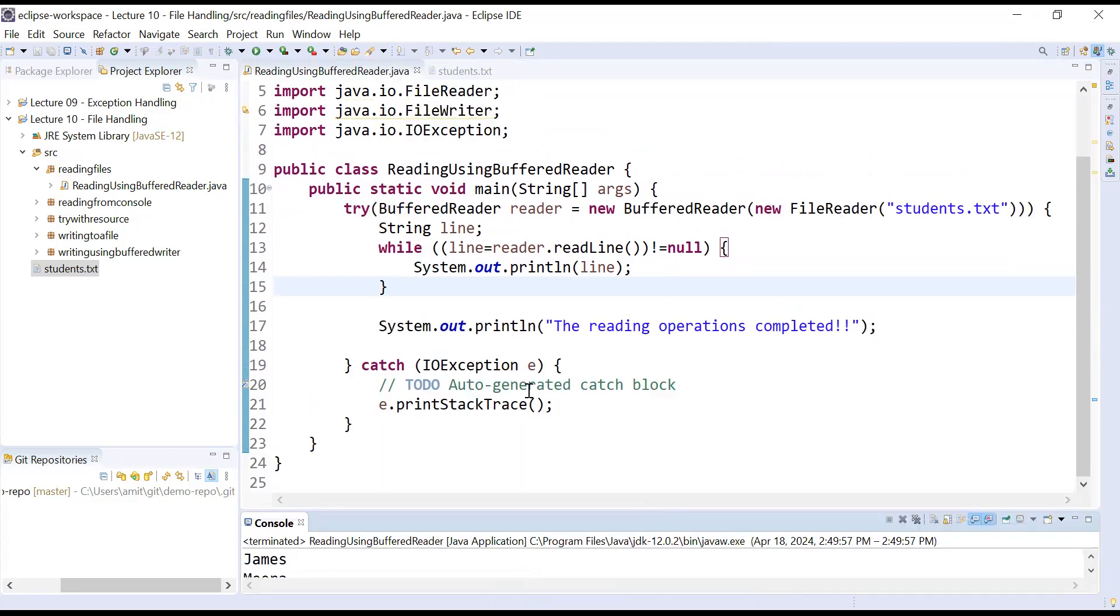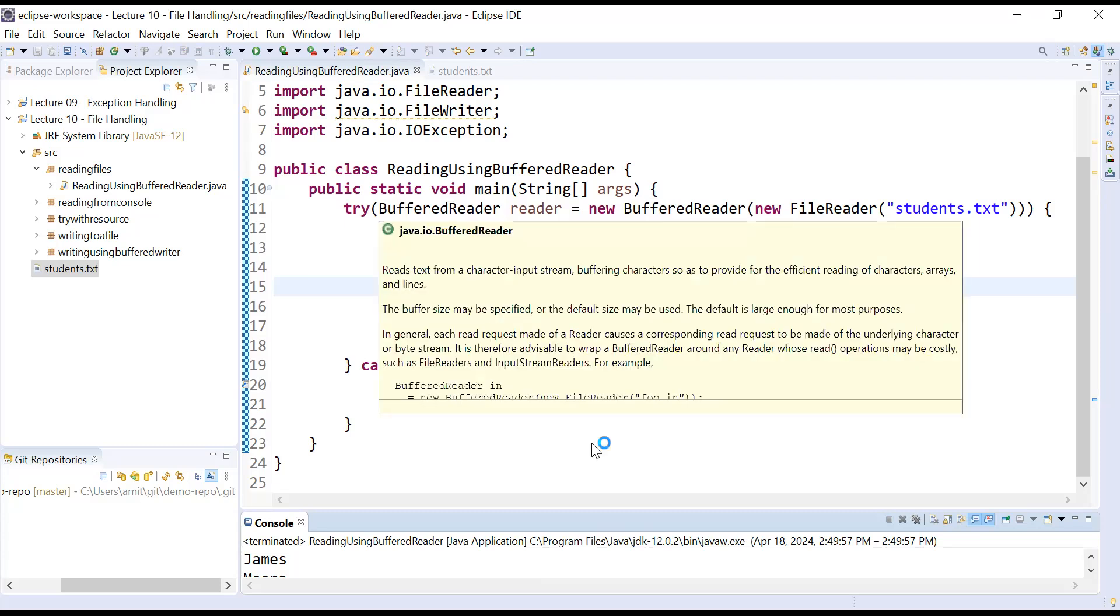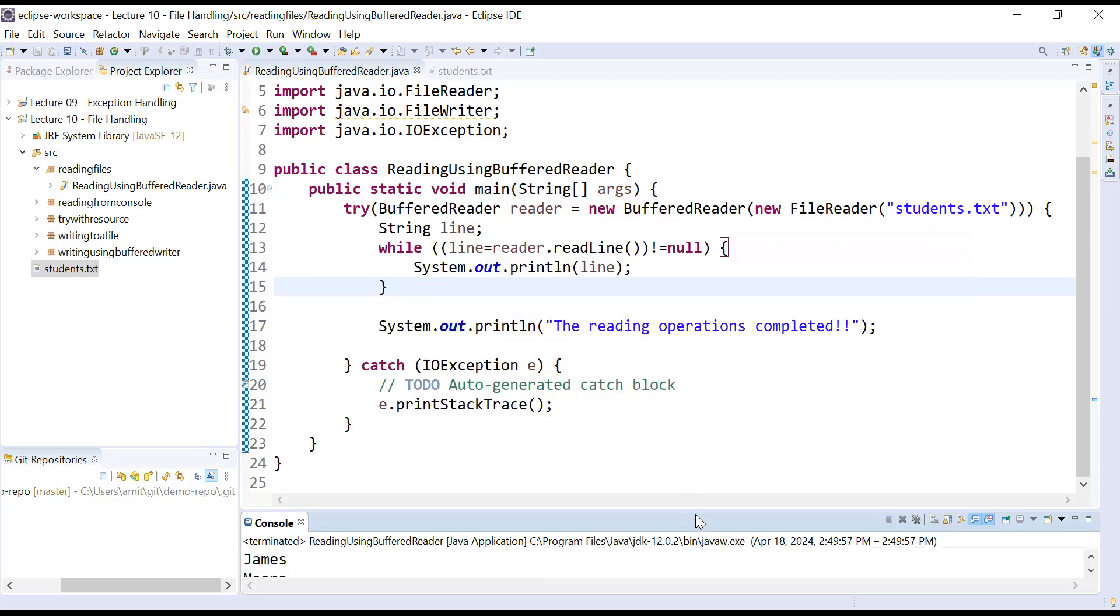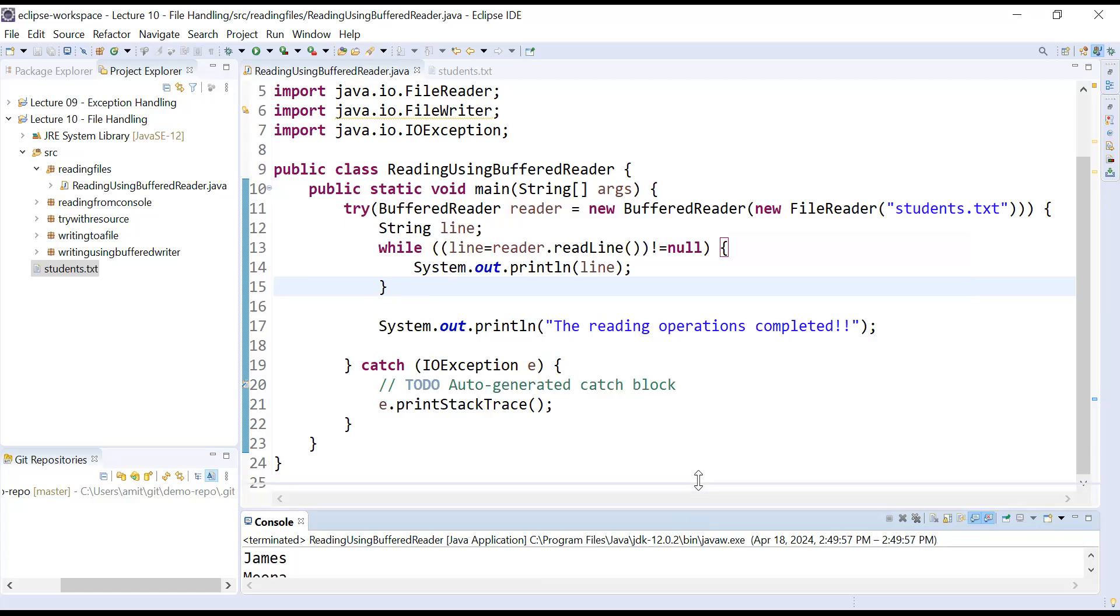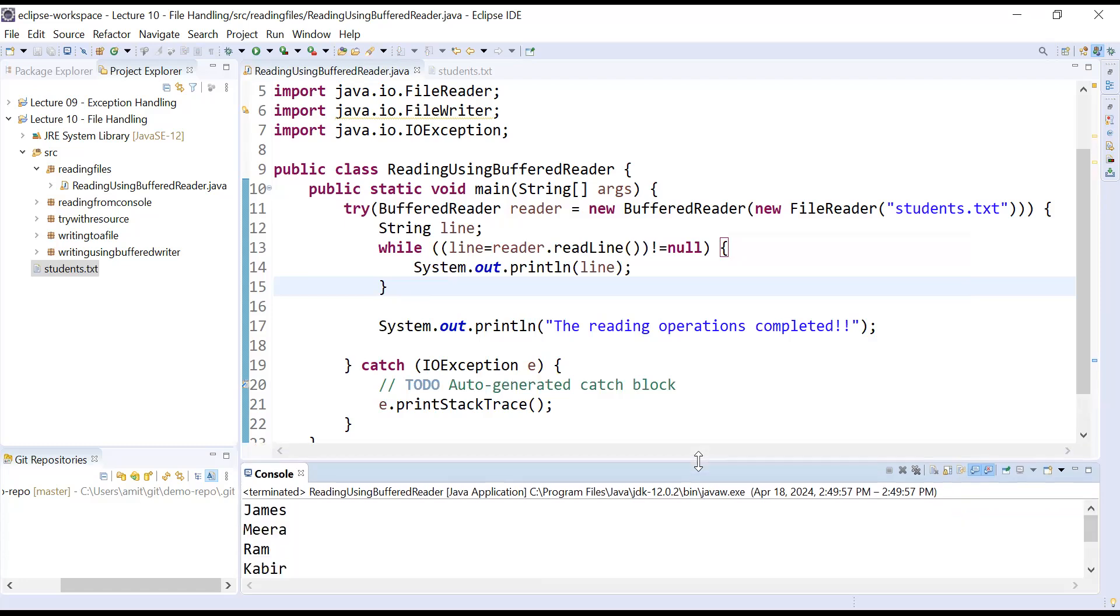So guys, this is the way how can you perform the read operations or how can you read the data from a file and display it to the console. I hope you understand the concept of how to read data using BufferedReader class. Thanks for watching. In the next session we will read the data from a file using different methods. Bye for now, have a great day.